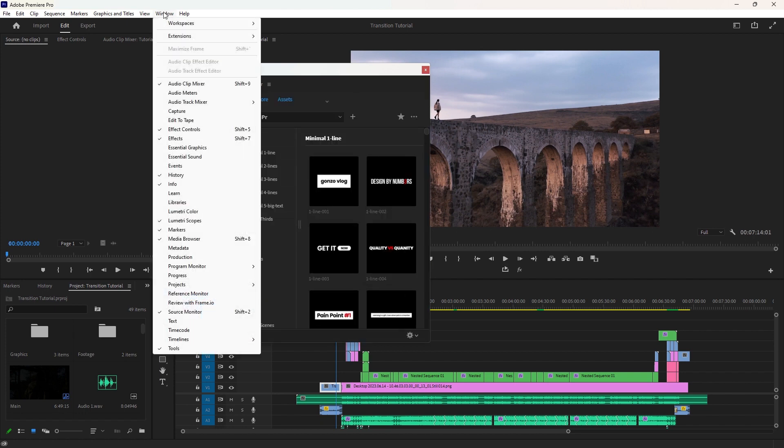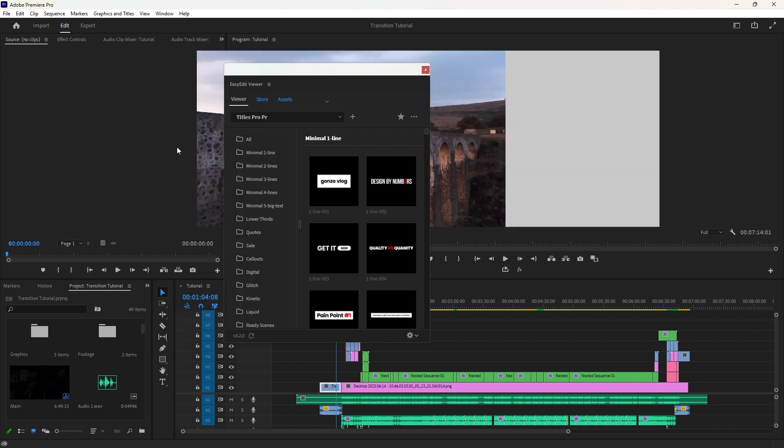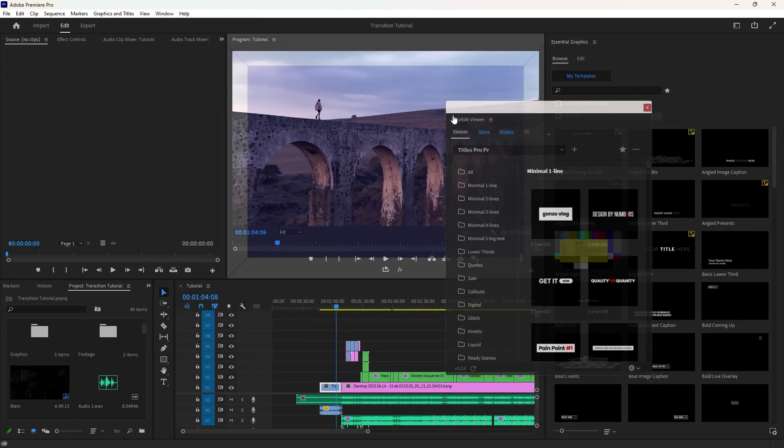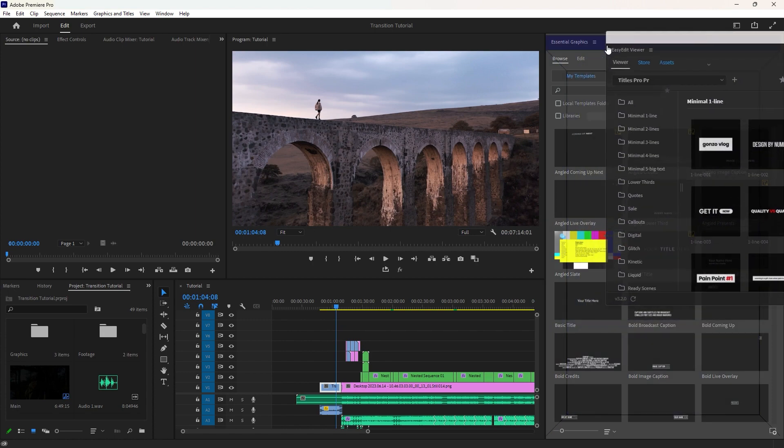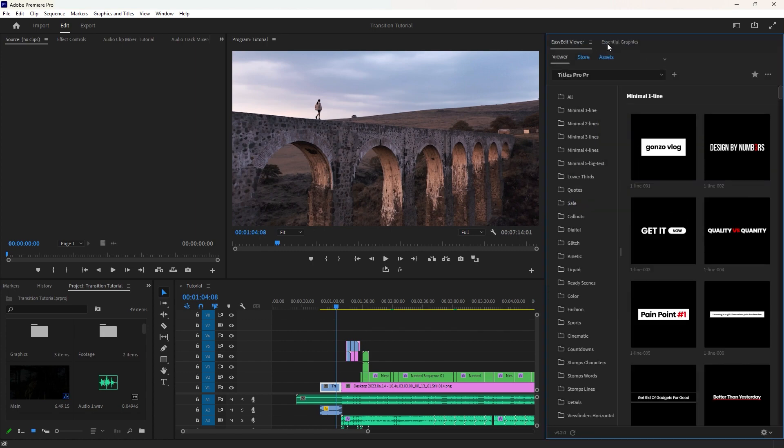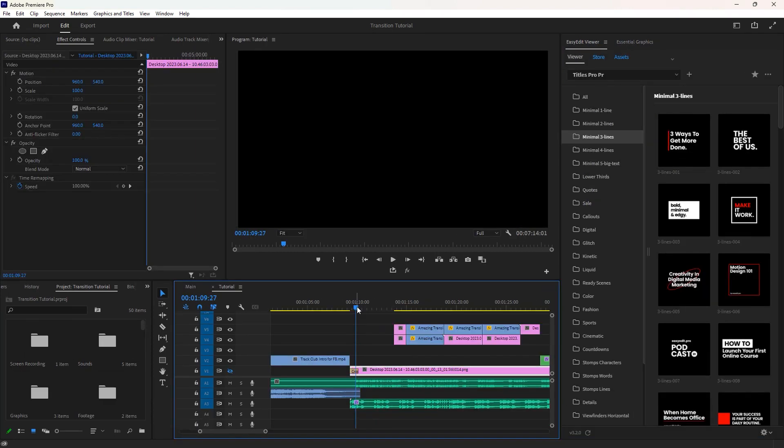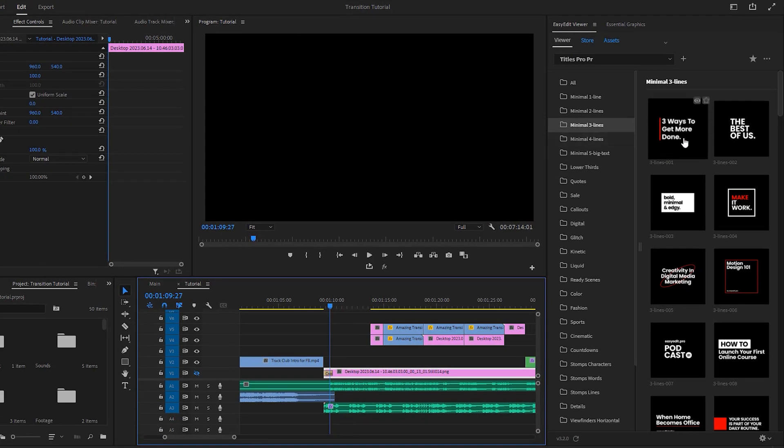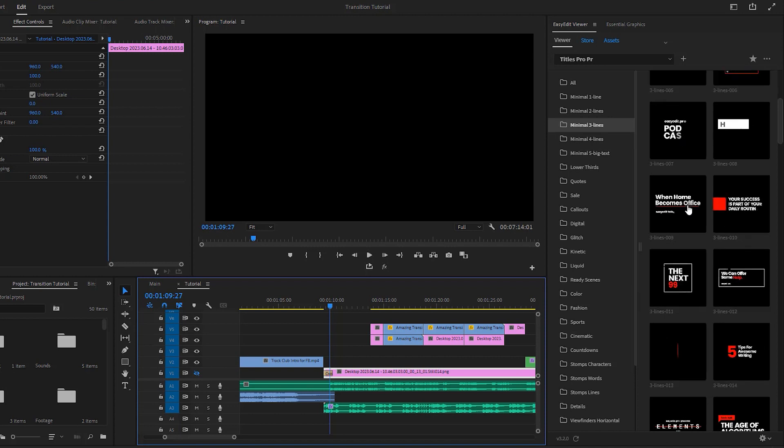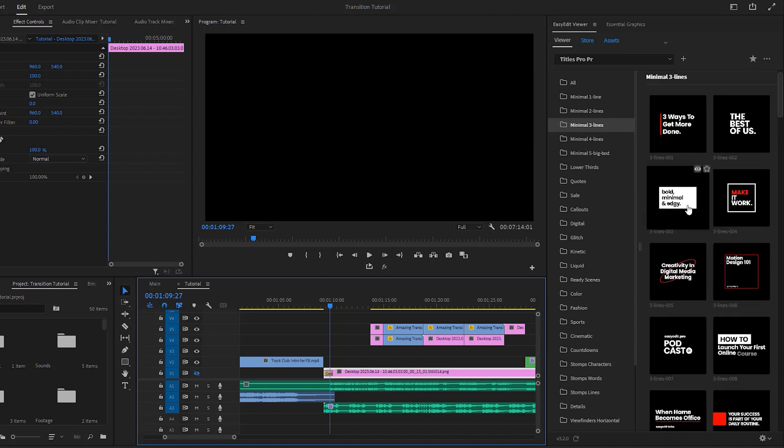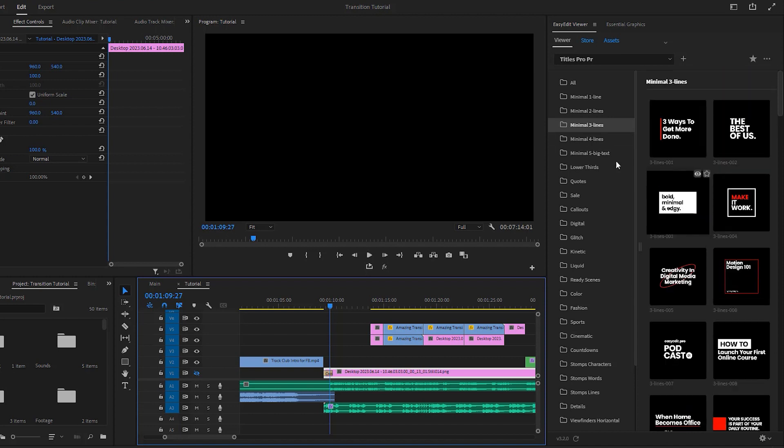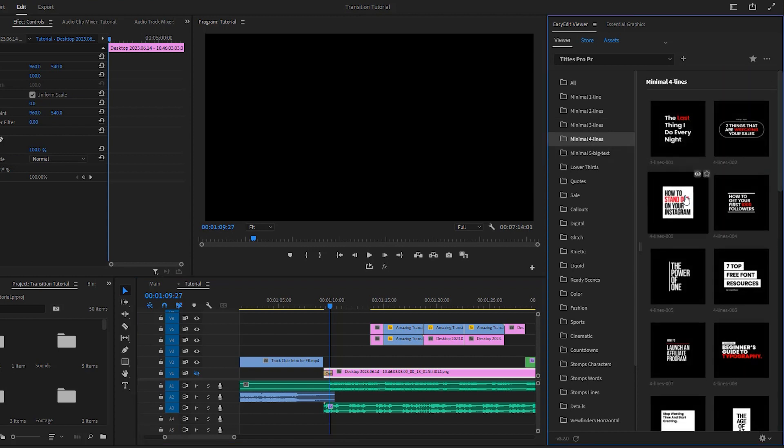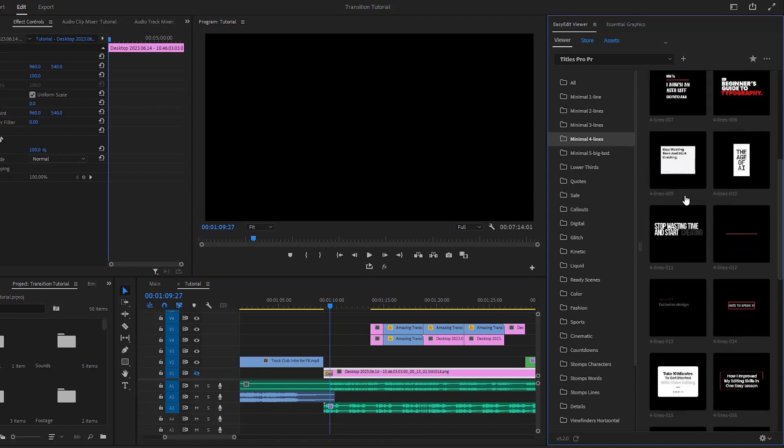Next you need to enable Essential Graphics by going to the Window menu. This will allow us to drag the Easy Edit Viewer tab for a more efficient editing layout. Now we can utilize title animation to fill the empty space.